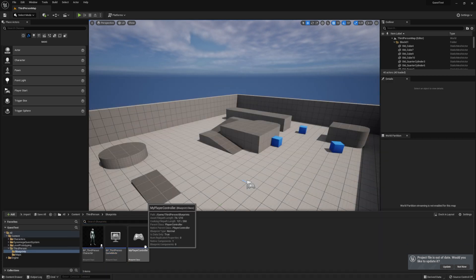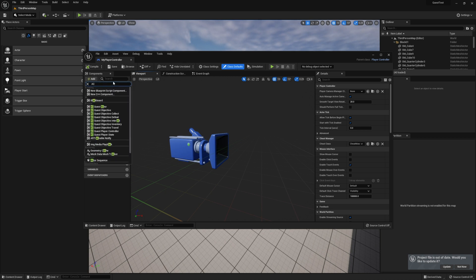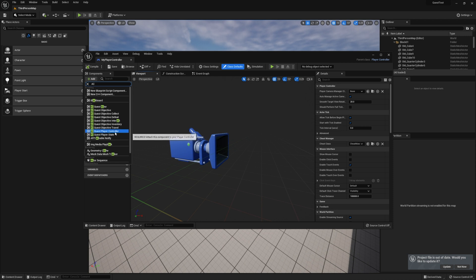Inside your player controller, add the component AC-Quest-PlayerController. There are a couple AC-Quest components, so make sure you select the right one.